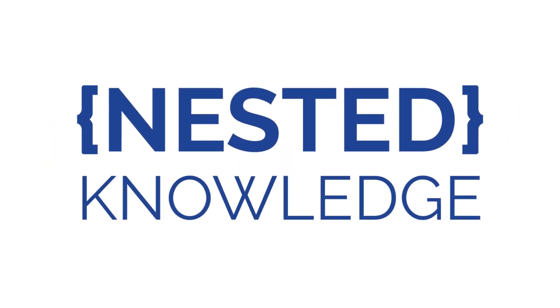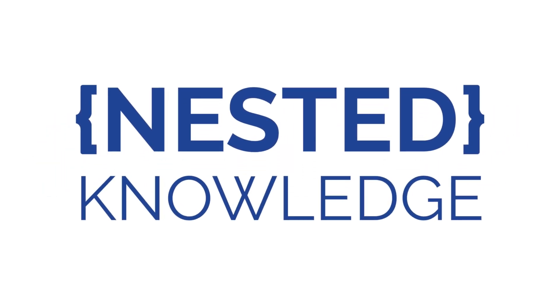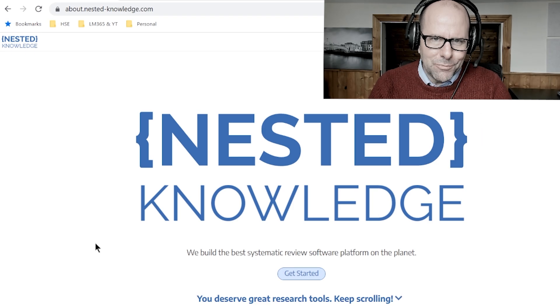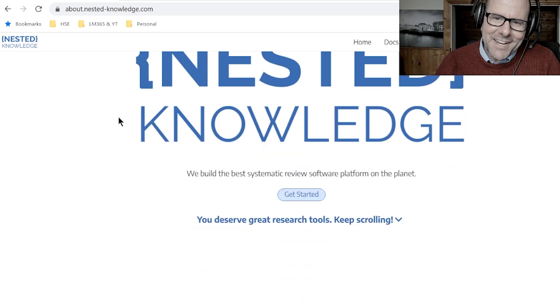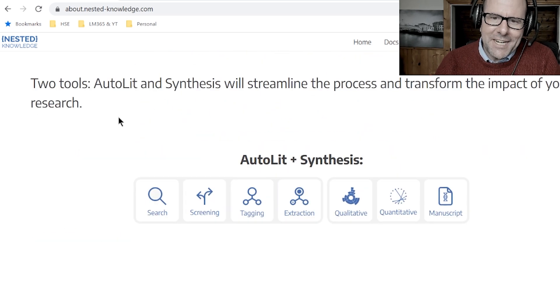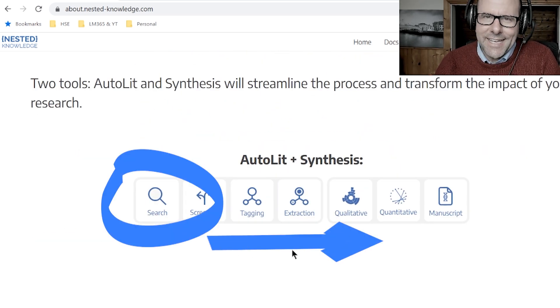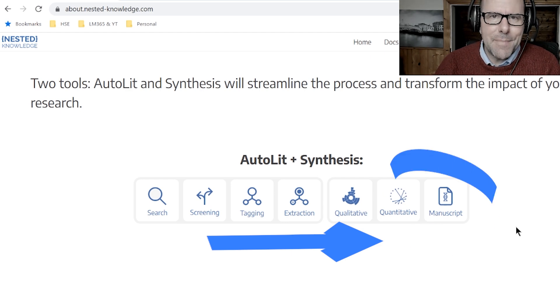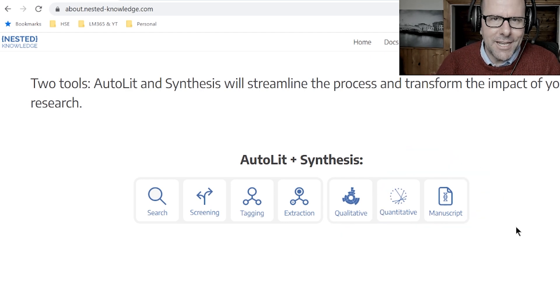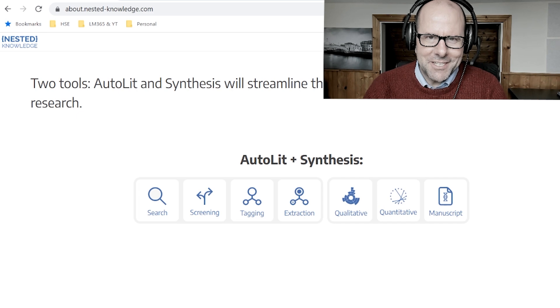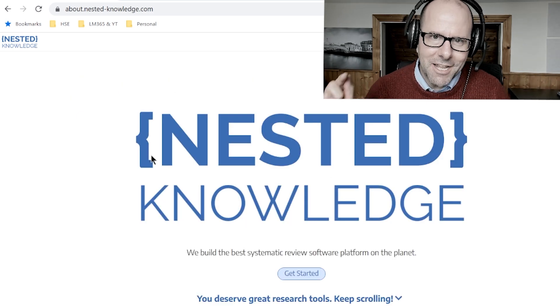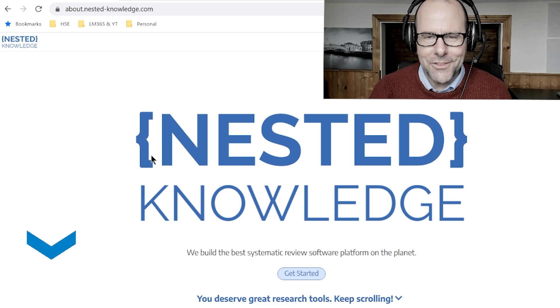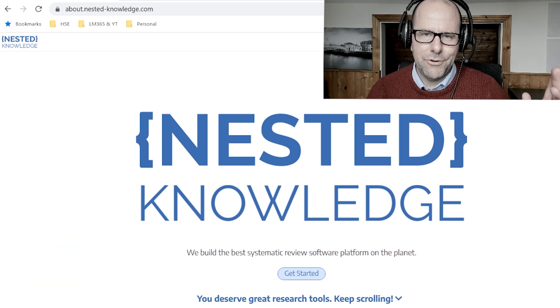A quick interruption to say thanks to Nested Knowledge, who sponsor this channel. Nested Knowledge is an online platform you can use to do literature review and systematic literature review. What I love about it is that I'm using it for the entire process — beginning to end, all the way from search, screening, tagging, and extraction, through to actually writing the manuscript and creating a living document online. I've got my entire team using it so we can collaborate. I used to hate lit review — now I love it. Check out Nested Knowledge via the link in the description below.